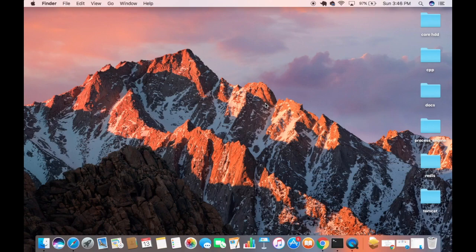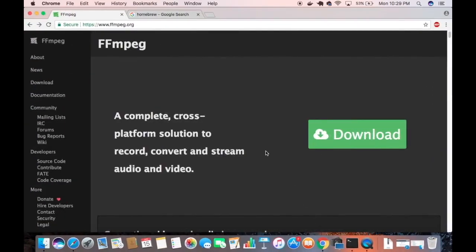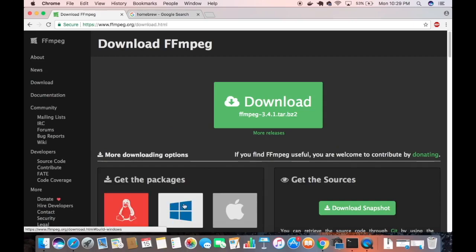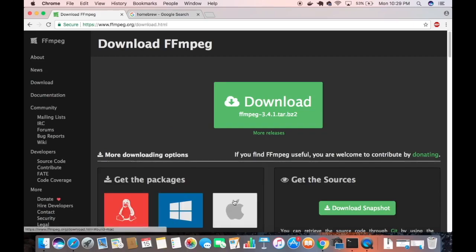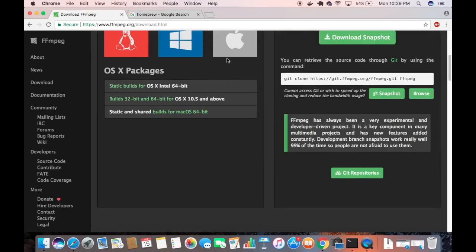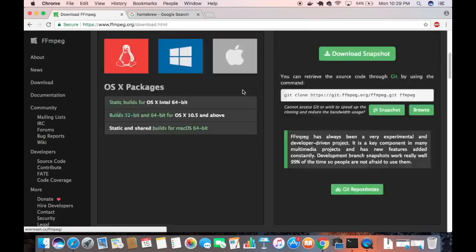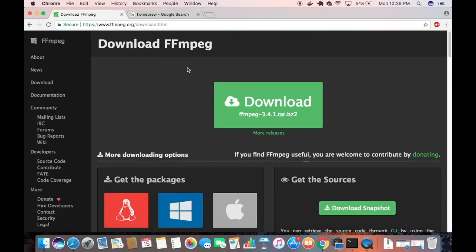There are two ways of installing FFmpeg on your Mac. When you visit ffmpeg.org, the official website, you'll see a Downloads button with three options: Linux, Windows, and Mac. You just choose the Mac option and install FFmpeg that way. But there is an easier and more comfortable way of installing FFmpeg, which I'm going to show you now.